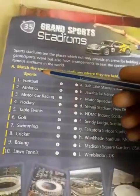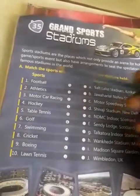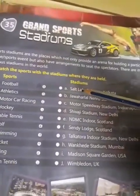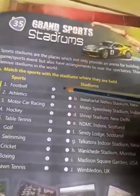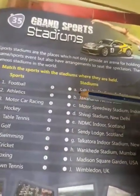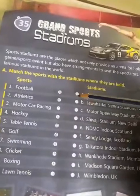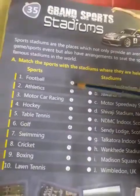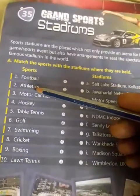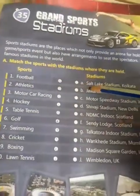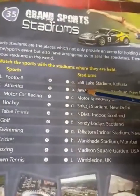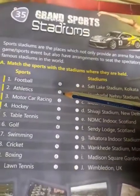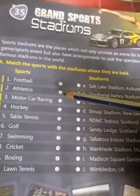First one is football. You have to match with A, or you have to write A in the circle. After that, second is athletics. You have to match with B, or write B in the circle.